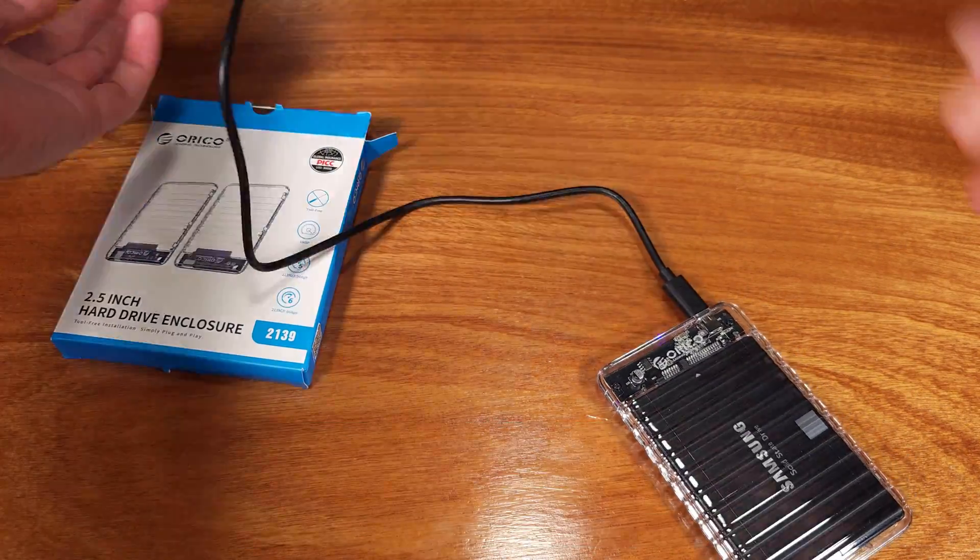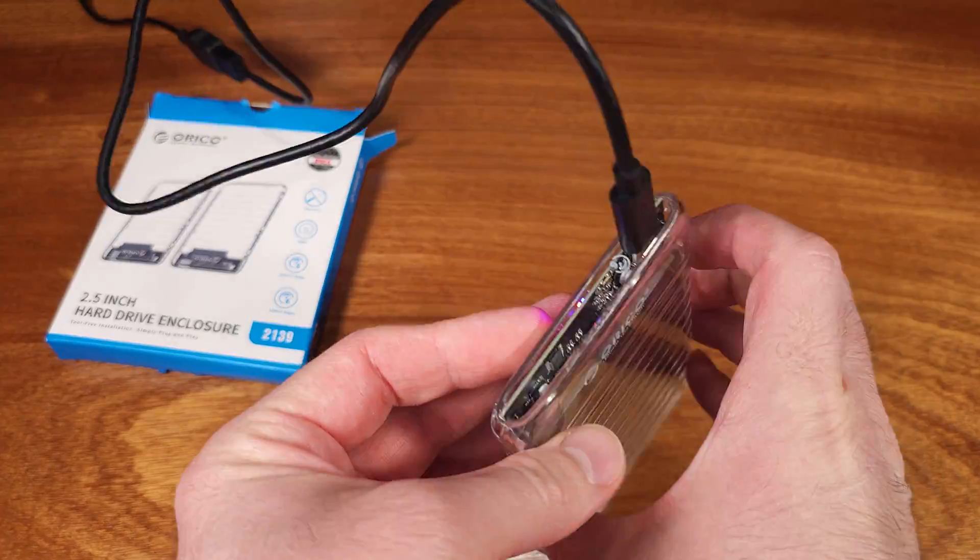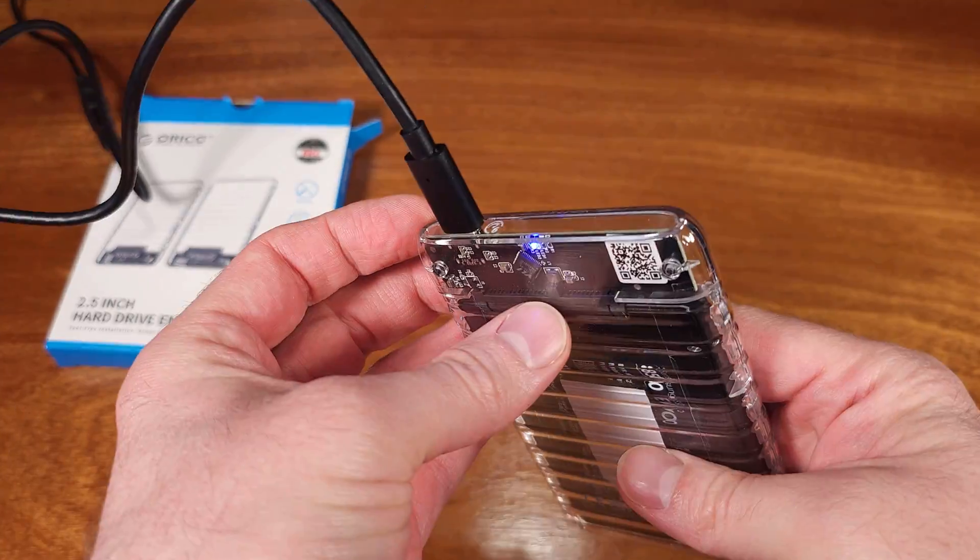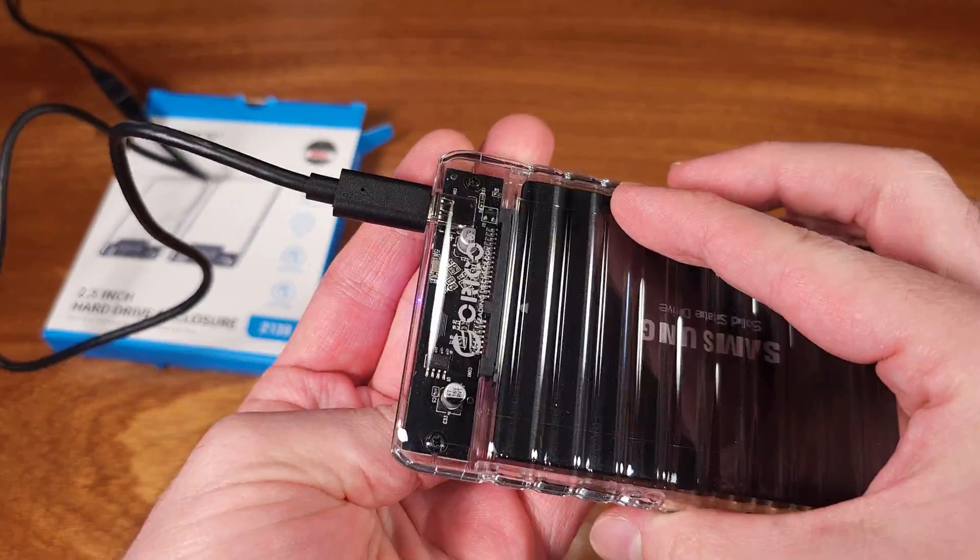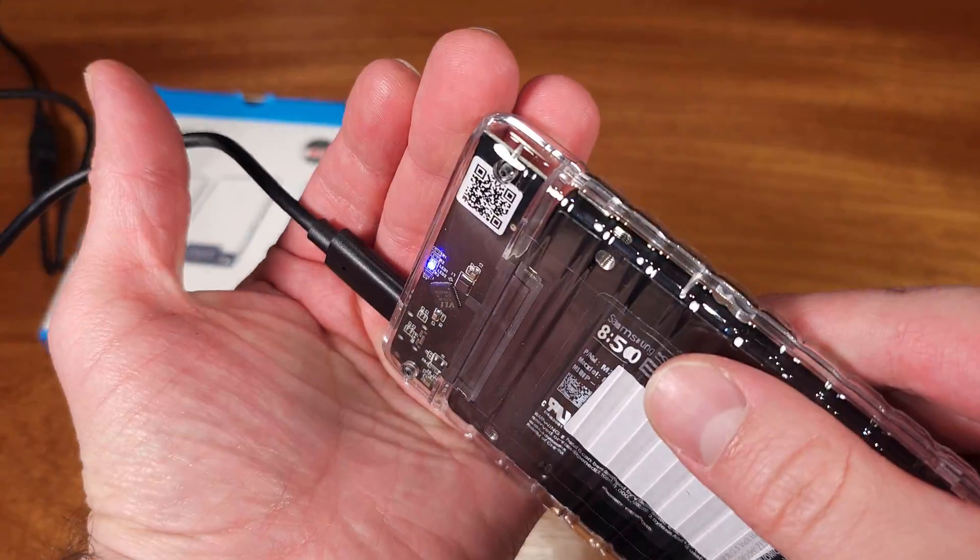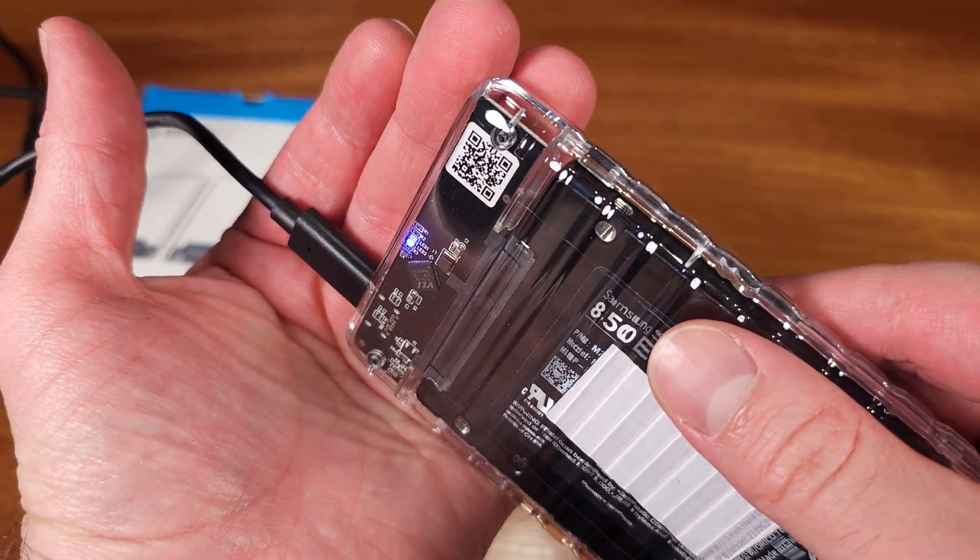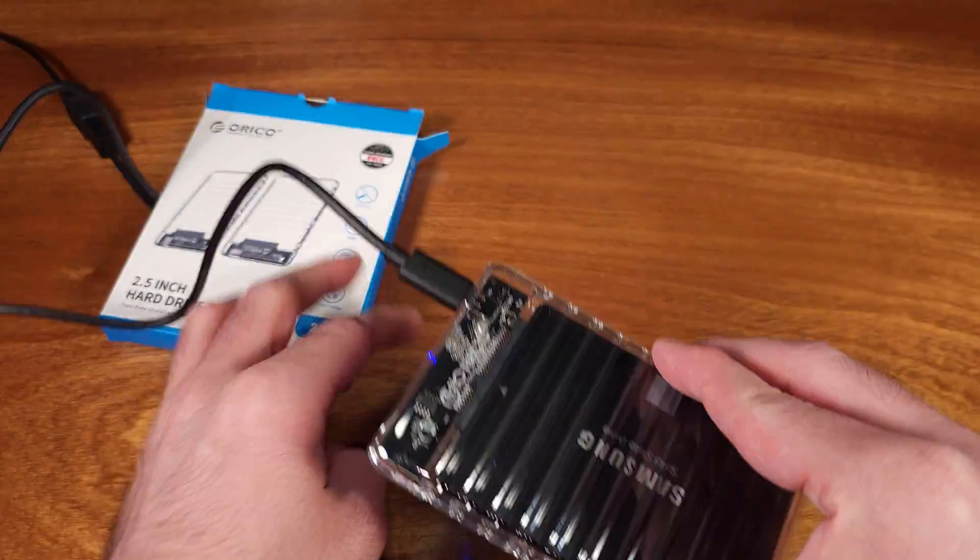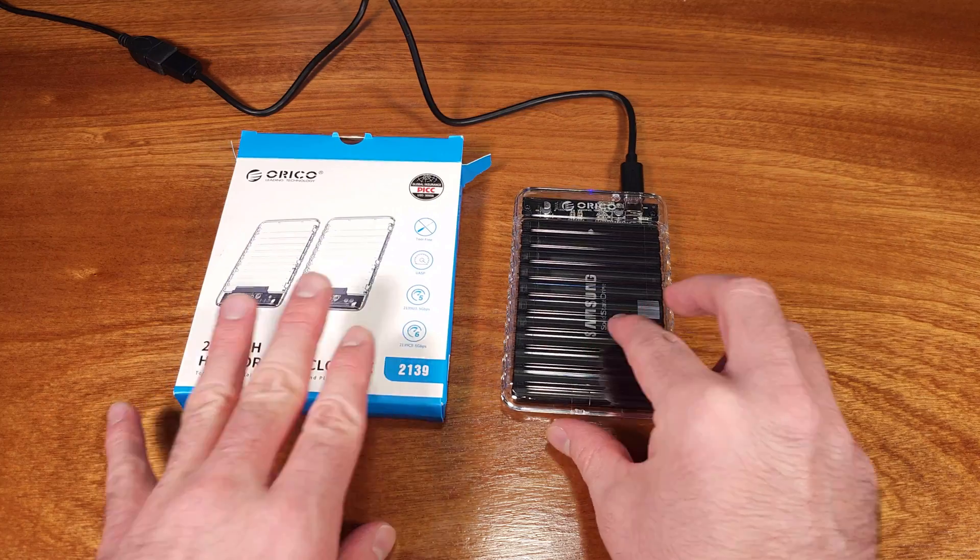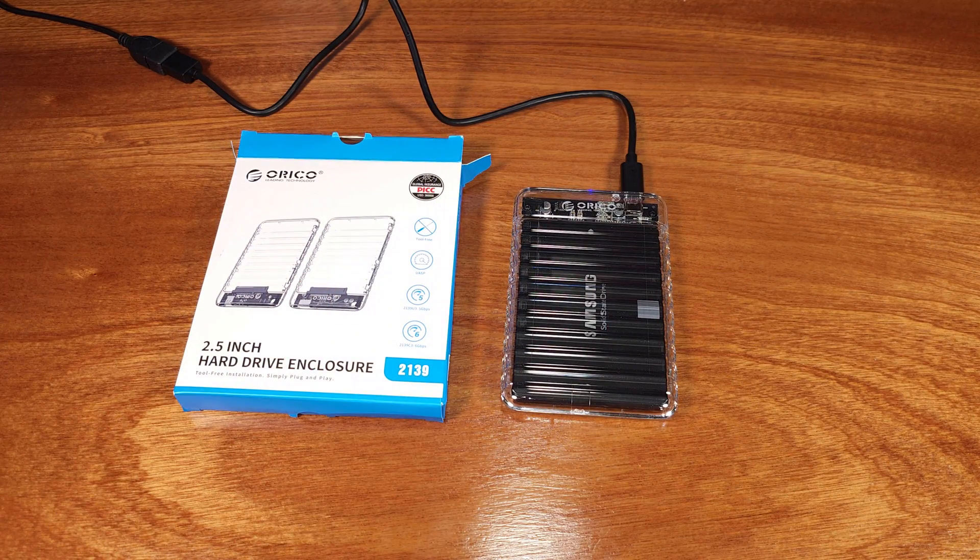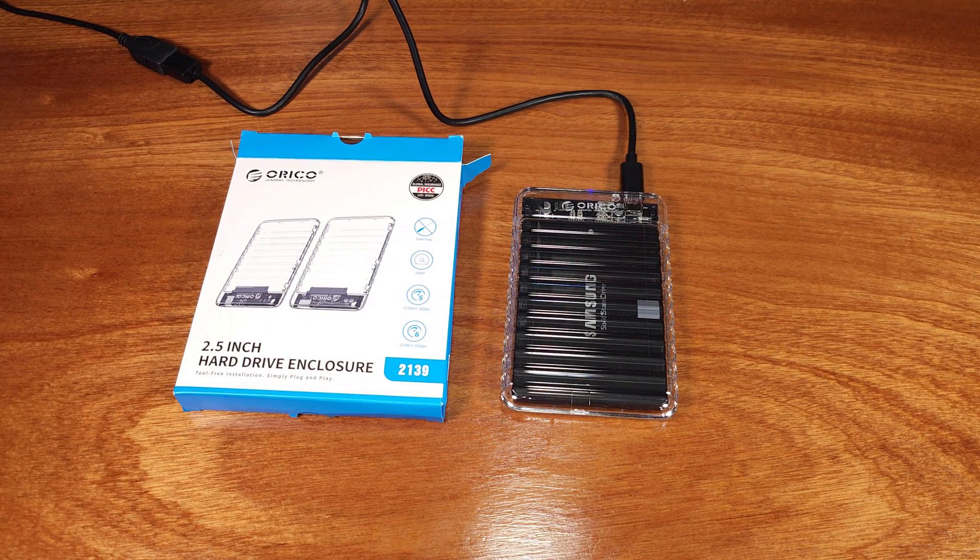So if you're working with a lot of two and a half inch drives, or you just need to make one of your two and a half inch drives portable, this adapter is a solid choice, and it supports USB-C. I would definitely consider this one.